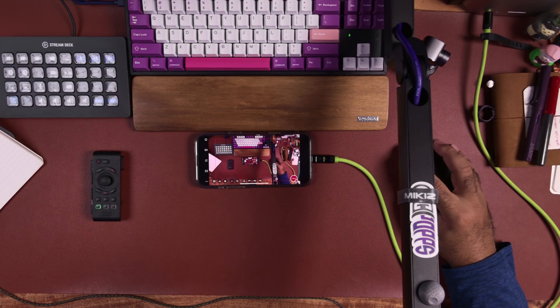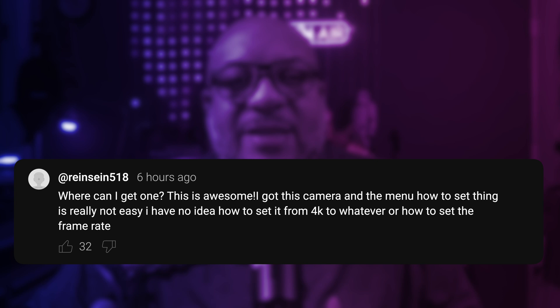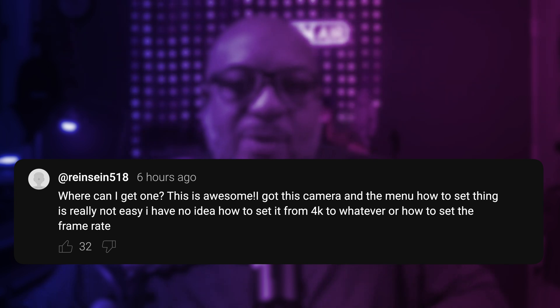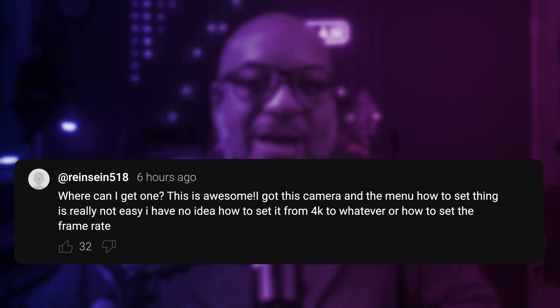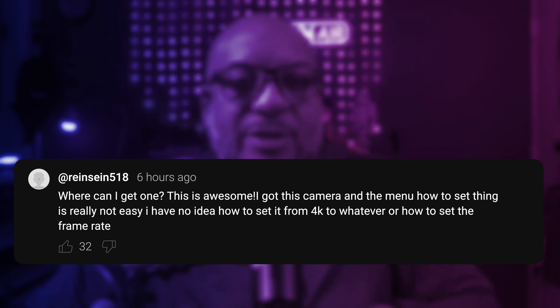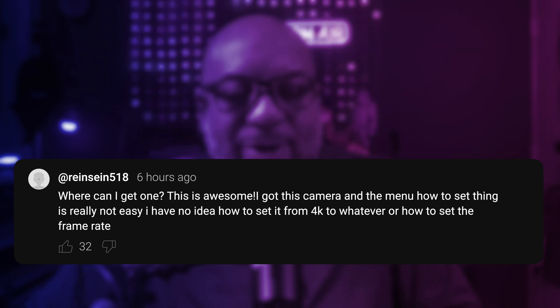The Tail Air is a really incredible PTZ — pan, tilt, zoom — camera that you can use for your studio. I primarily use it as an overhead shot. A viewer, RainSane518, said: 'I got this camera and the menu for how to set the thing up is really not easy. I have no idea how to set it from 4K to whatever, and how to set the frame rate.'